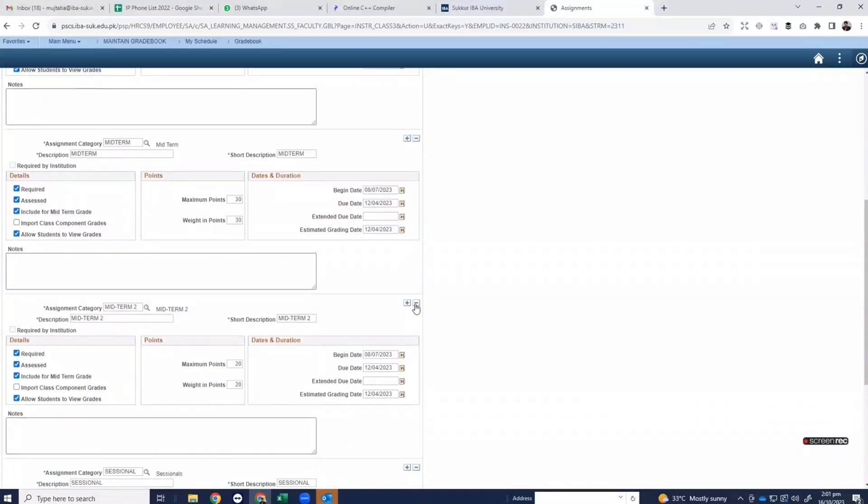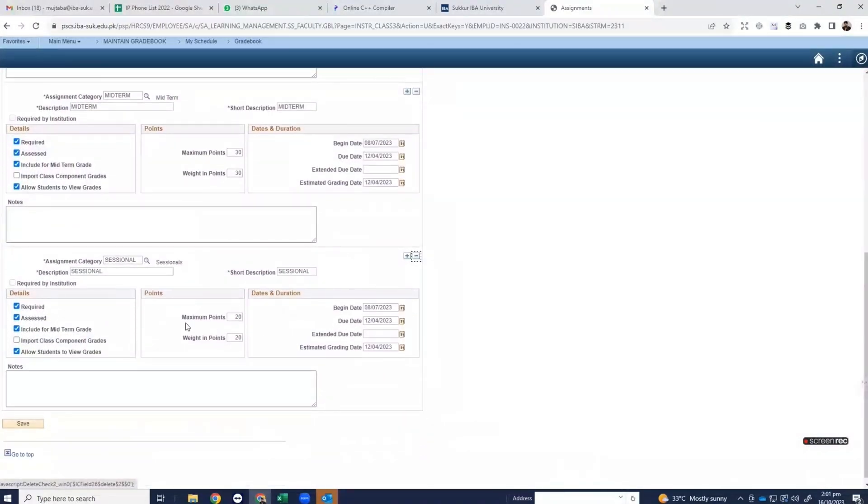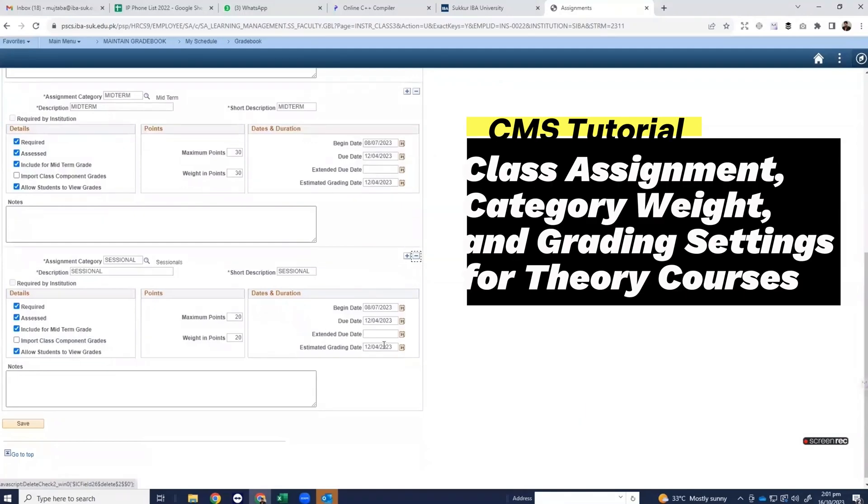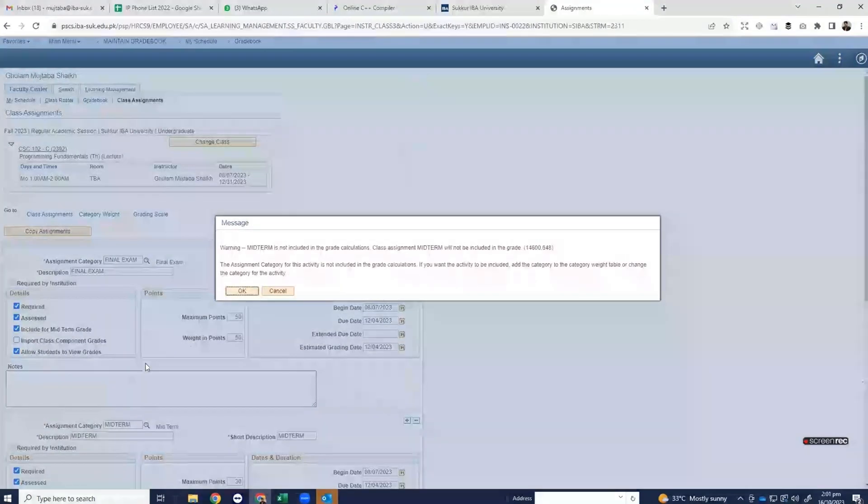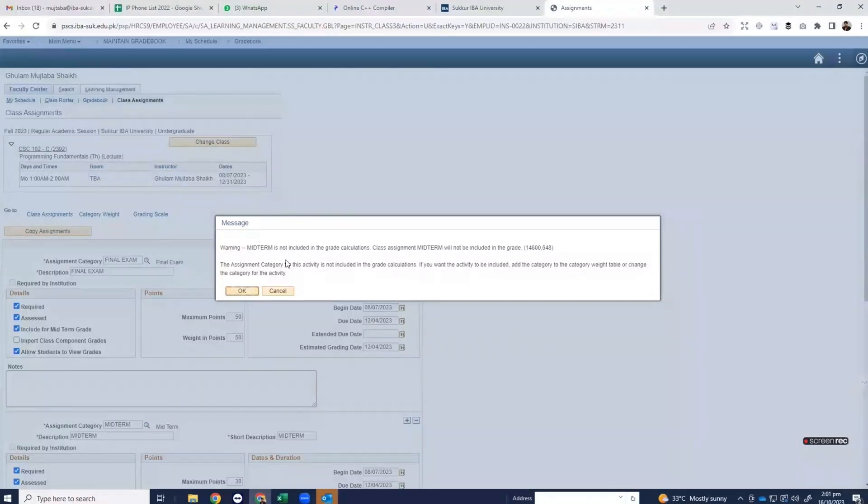Here you can remove the extra midterm 2 and in the end there is sessional which is already there. So 50 plus 30 plus 20 equals 100. Click on save and this is a warning message and click on OK.